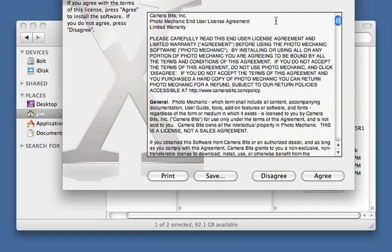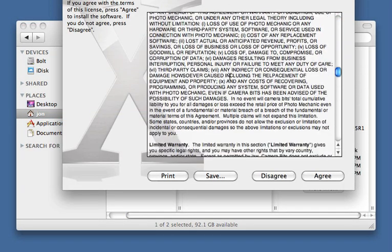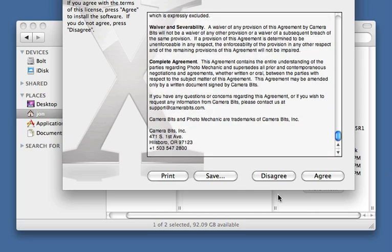Here's the End User License Agreement. Feel free to pause the video while you go over it. All set? Click Agree to get started.